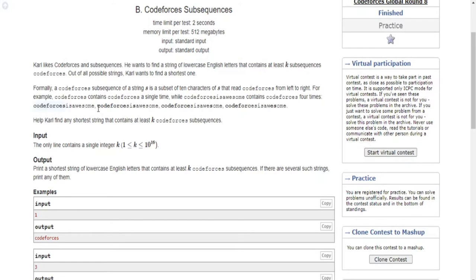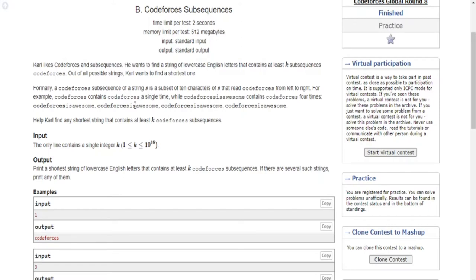Another subsequence of 'codeforces is awesome' is this: it has 'codeforce' at the beginning of the string and it has an 's' in the middle, in 'is'. That's what makes it a subsequence — it contains certain letters that include both 'codeforce' and an 's', so it contains the string codeforces. It has 'codeforce' in the beginning and another 's' in the middle, and that 's' is different from the beginning 's', so that's why it's another subsequence.